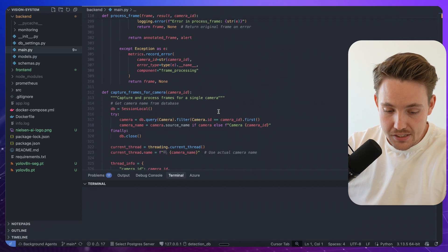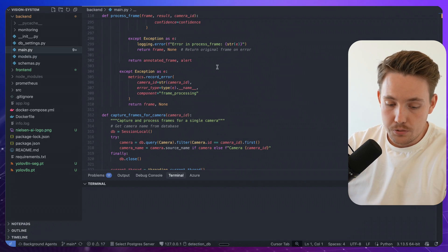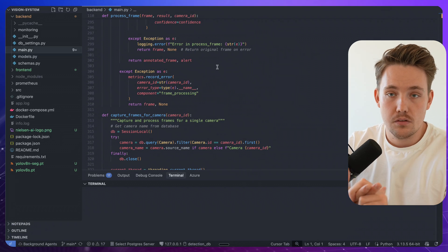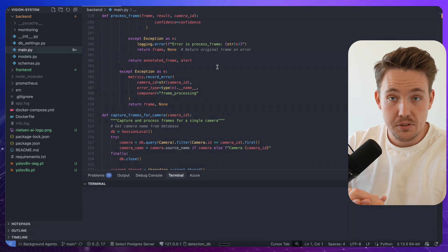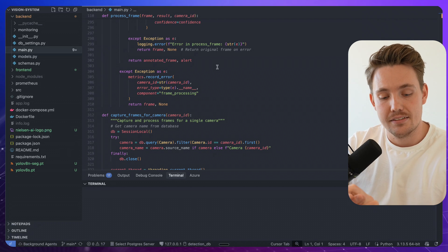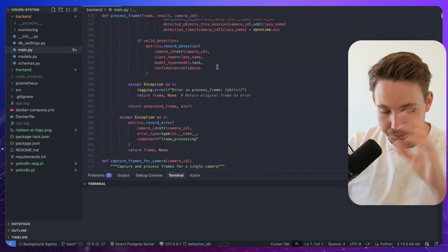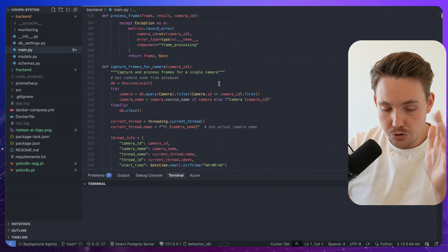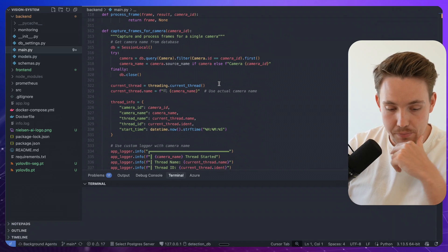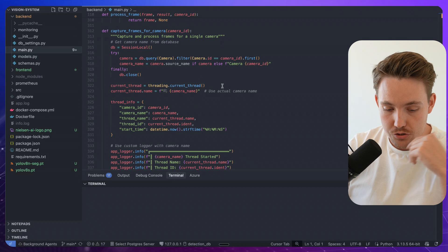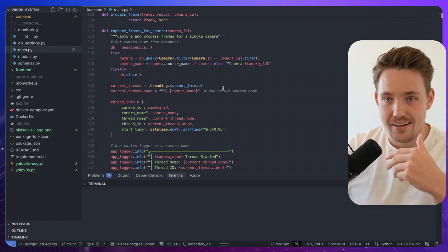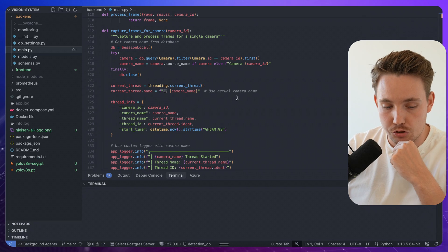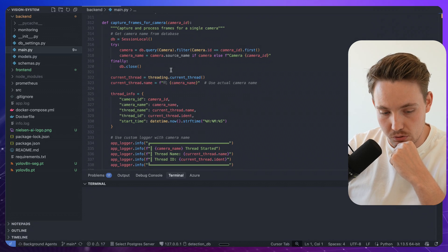So right now we both support pose estimation, object detection and instance segmentation. We're going to expand it over time, add more features over and over, even do some LLM, VLM integrations and all that.